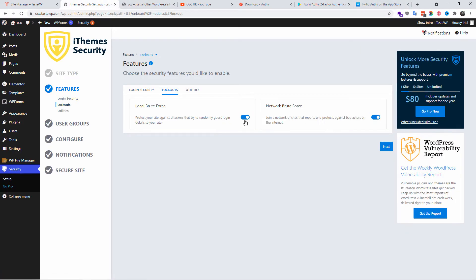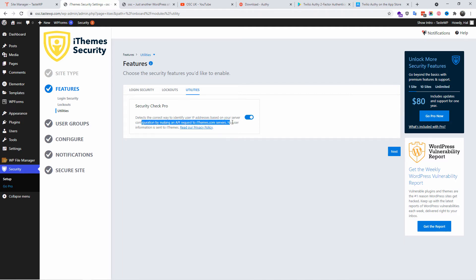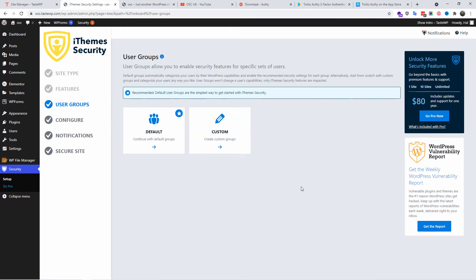I'm going to make sure those two are enabled. Next again, Security Check Pro enable two. And as you can see, detects correct way to identify users' IP addresses based on the server configuration, then Next.